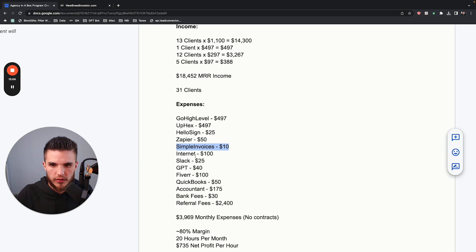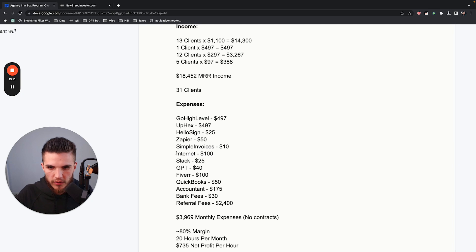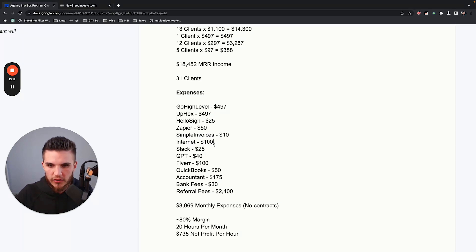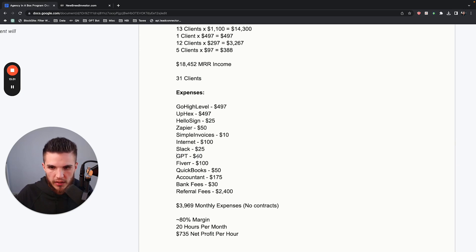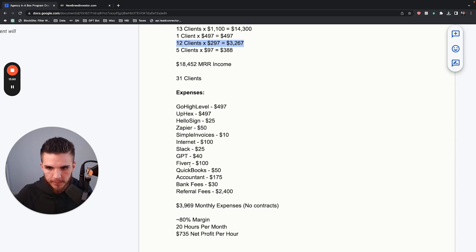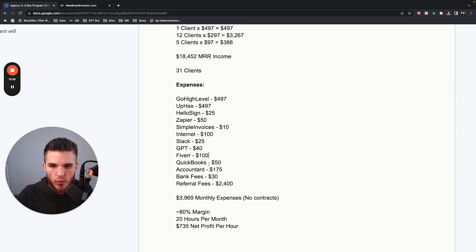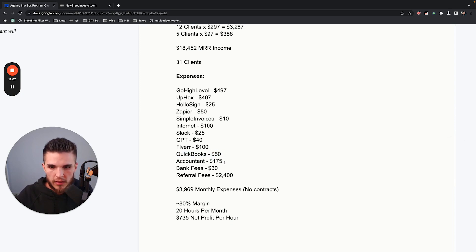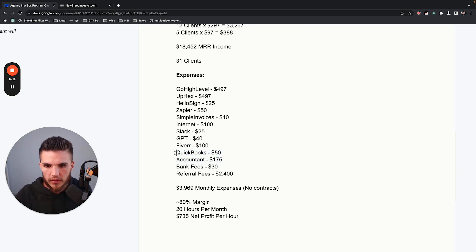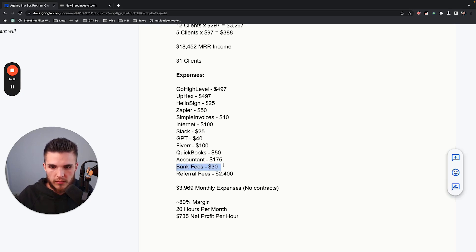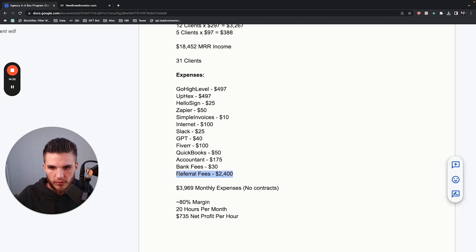Some of these are rough estimates based on averages — some months higher, some months lower. Then Fiverr, which I use for one-off tasks as well as paid ads. QuickBooks for all my accounting — my accountant uses it to manage all the revenue. Bank fees are around $30 a month. And then referral fees — I pay out referral fees for clients that refer me other clients. All in all, it's $3,969 in monthly expenses.